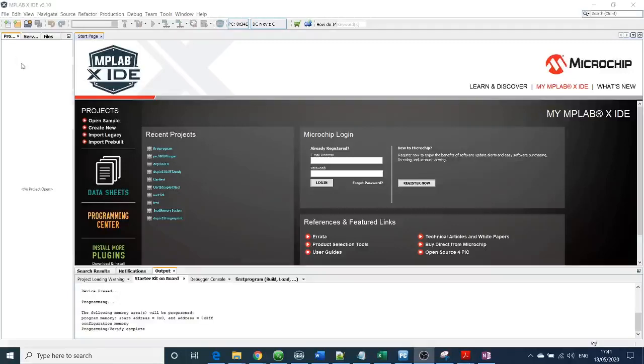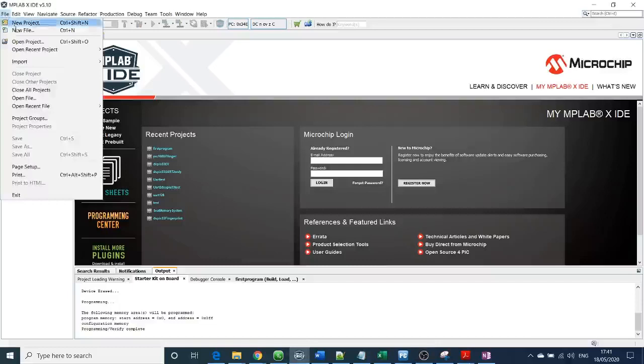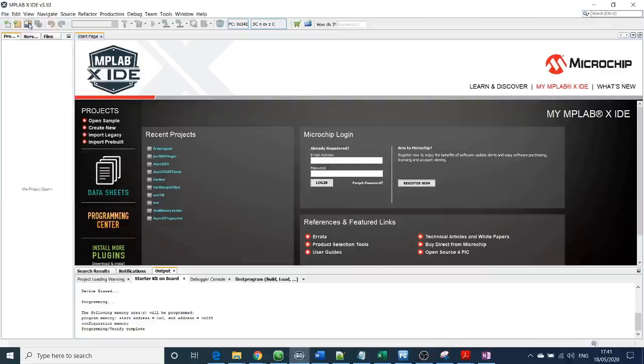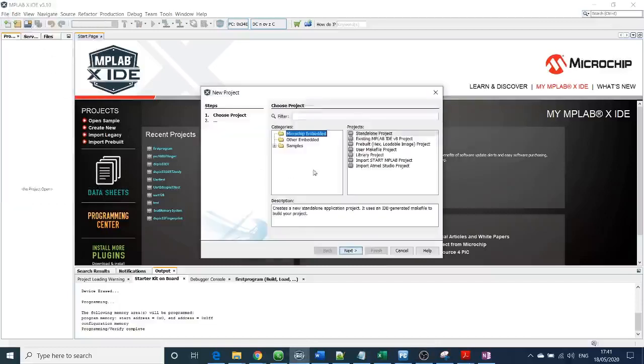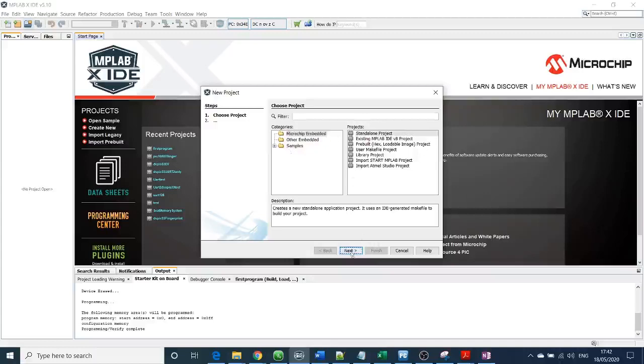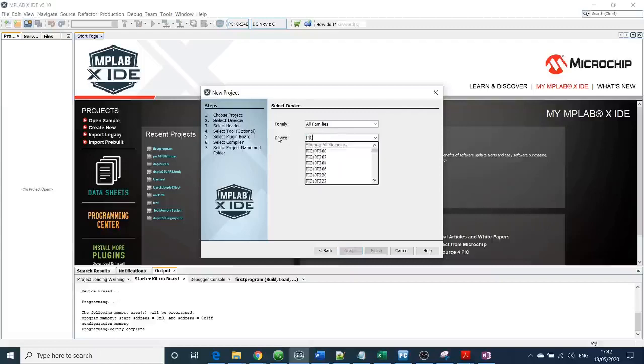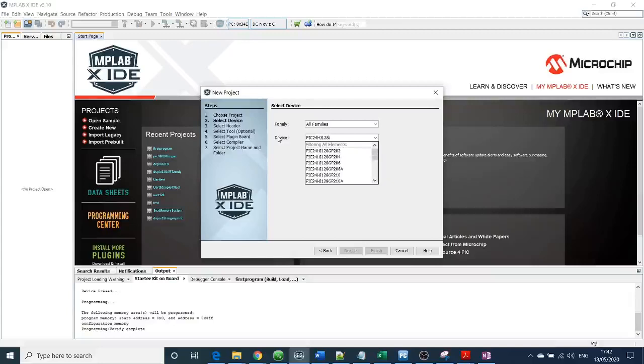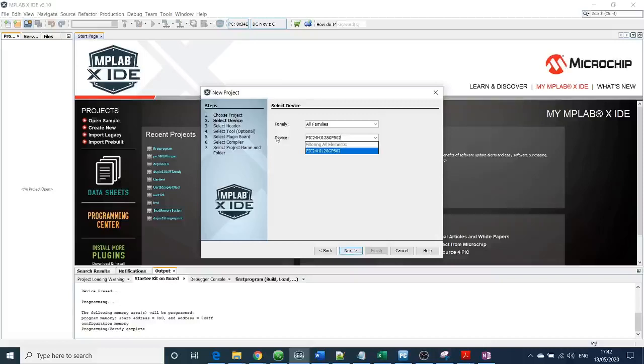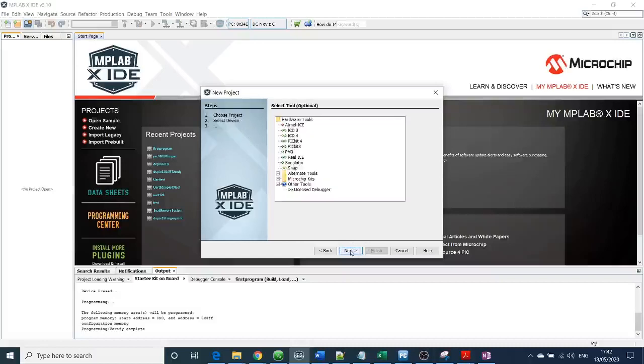You need to go to new project, select Microchip Embedded and Standard Low Project, then next. If you're going to program a PIC24, you need to type PIC24. I will do HJ128GP502, but in your case if you're using a different microcontroller, you can find the family or the device here. Once you select the device, click next.